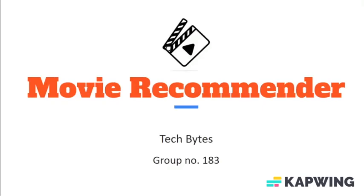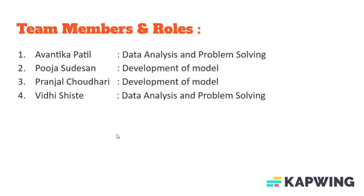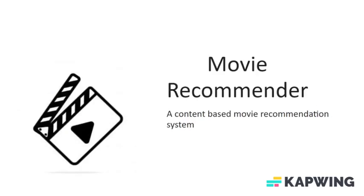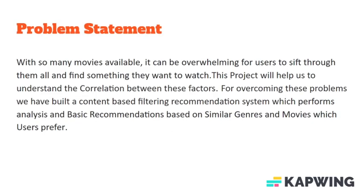We are group number 183 and our project is on movie recommendations. A movie recommender is a useful tool because it helps users discover new movies that they may be interested in watching.